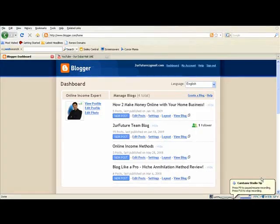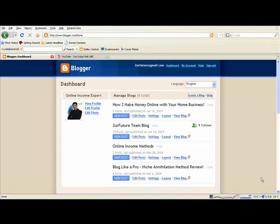Hey guys, Abbas here with 2yearfuture.com. I just want to take a minute and make a quick tutorial for a few people that had made some requests — in particular about YouTube and their new HD format, and also how to set up video on your blog, especially YouTube. It's pretty simple, and I'm going to show you how to do that here.